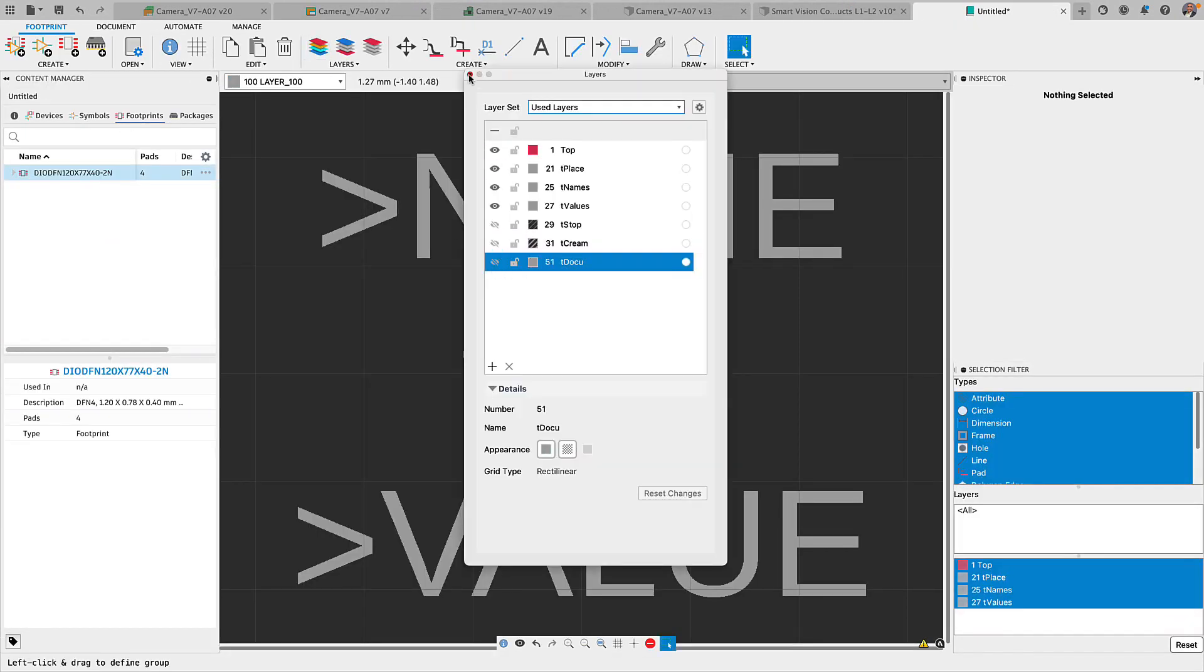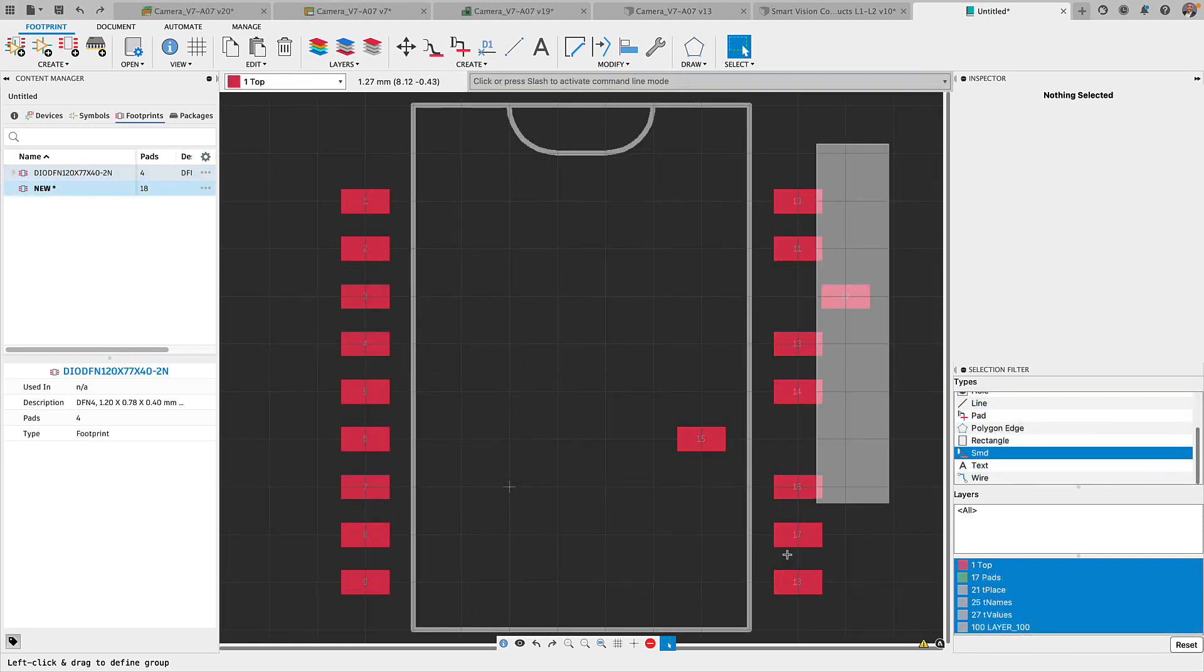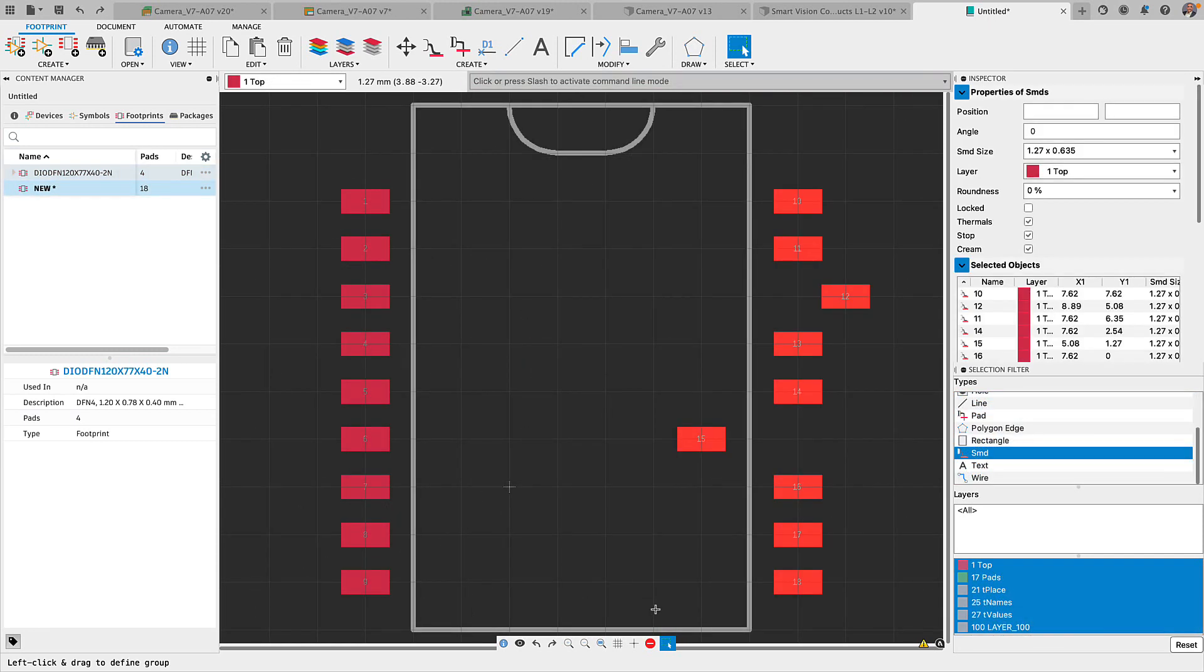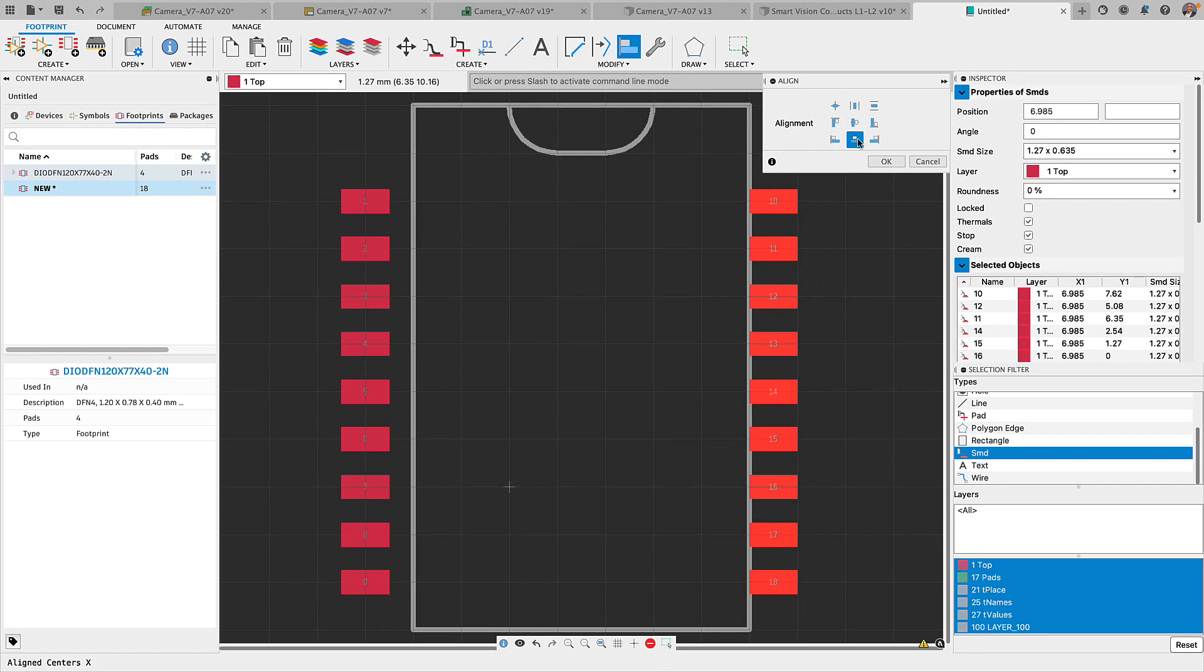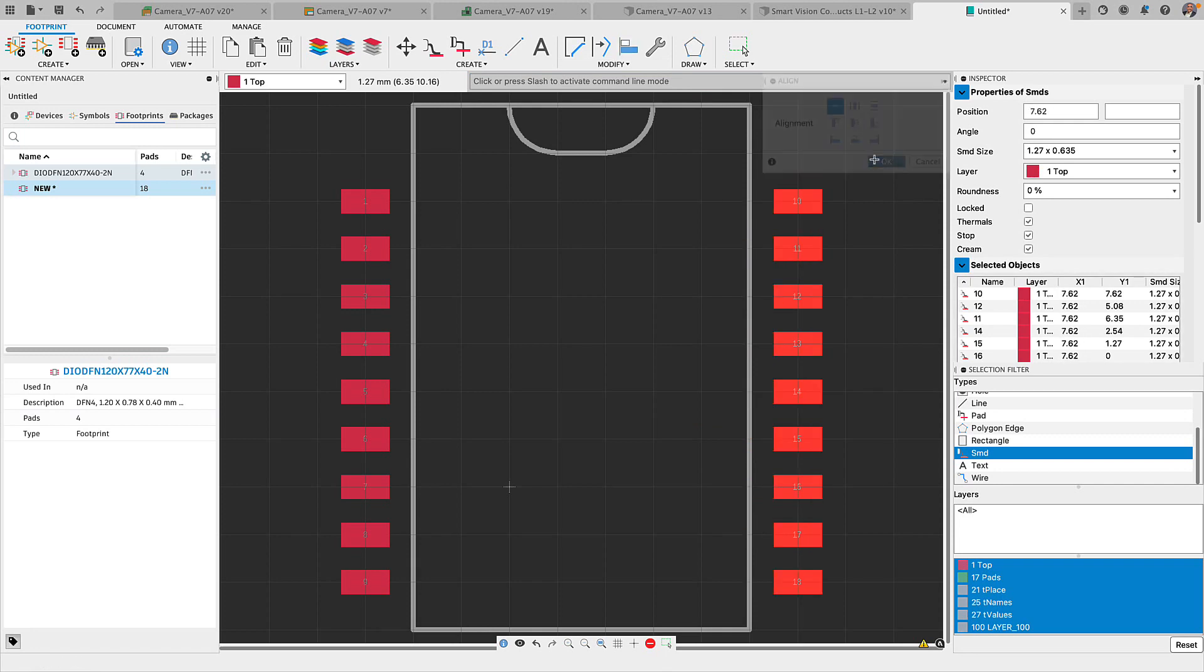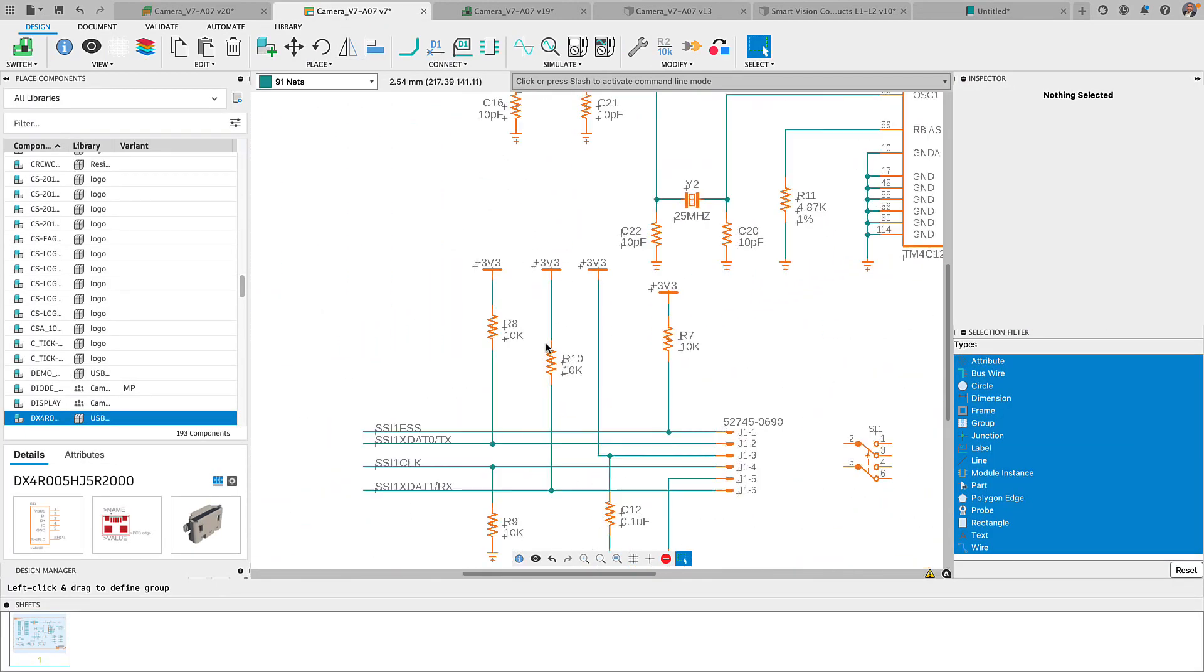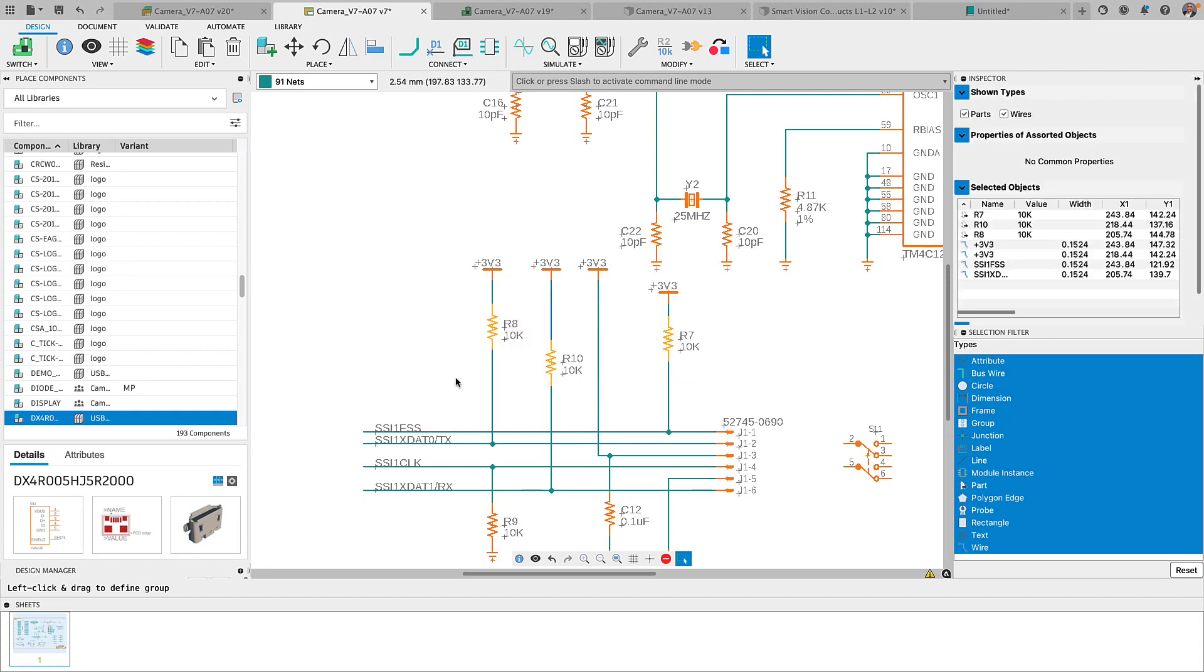I'm going to stay with the library editor to tell you about our next update. I'm sure some of you have been working on a footprint or a symbol that has possibly hundreds of pads or pins. After a quick review, maybe some of the pins or the pads are slightly off a few grid points or you just want to arrange them differently. Well, Fusion 360 align command is the perfect solution for this problem and can clean up your components in just a few clicks.